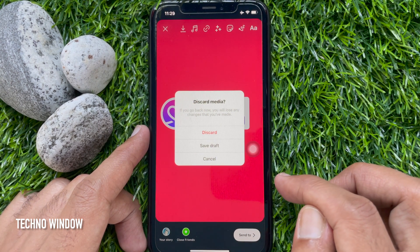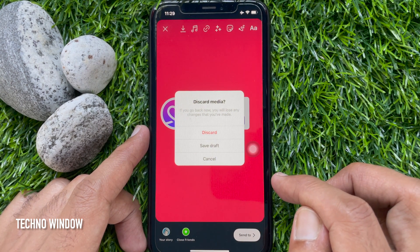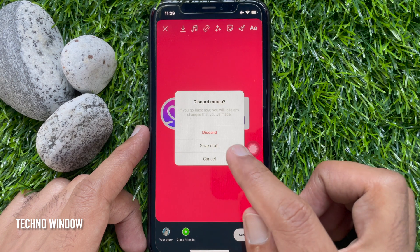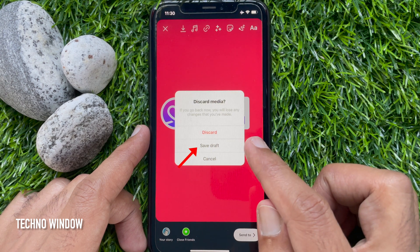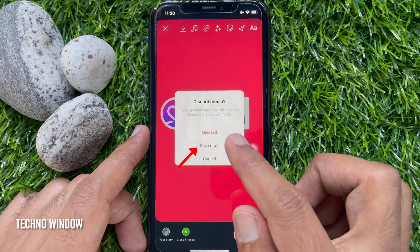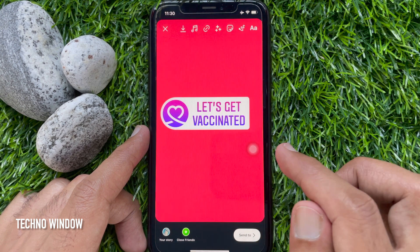Three options are available: Discard, Save Draft, or Cancel. Tap Save Draft.